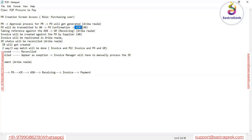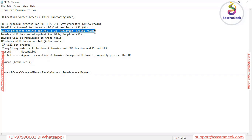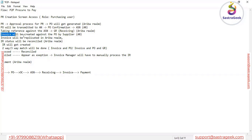The supplier can also submit the ASN — Advanced Shipping Notification. After this, they will supply the goods, and from the buyer side we have to perform the Goods Receipt. This activity the buyer does in Ariba itself.